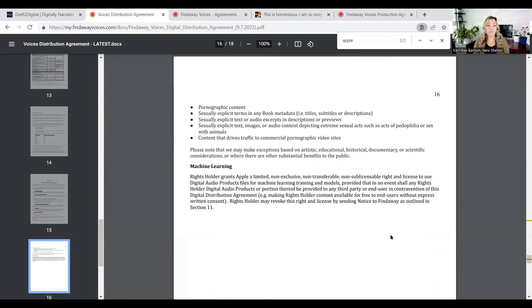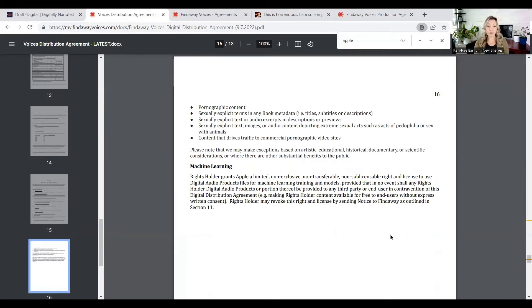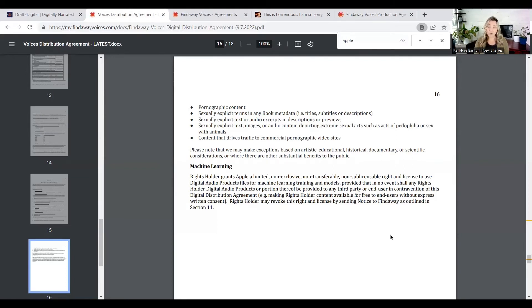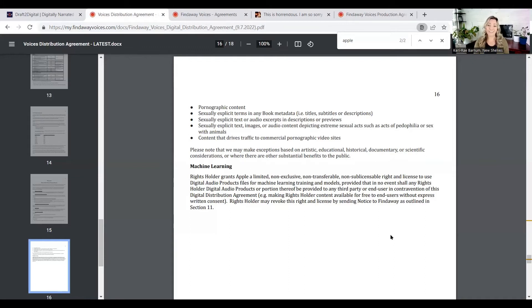Machine learning. Rights holders grant Apple a limited, non-exclusive, non-transferable, non-sublicensable right and license to use digital audio products files for machine learning training and models. Provided that in no event shall any rights holder digital audio productions or portions thereof be provided to any third party or end user in contravention of this digital distribution agreement. For example, making rights holder content available for free to end users without express written consent. Rights holders may revoke this right and license by sending notice to Findaway as outlined in Section 11.